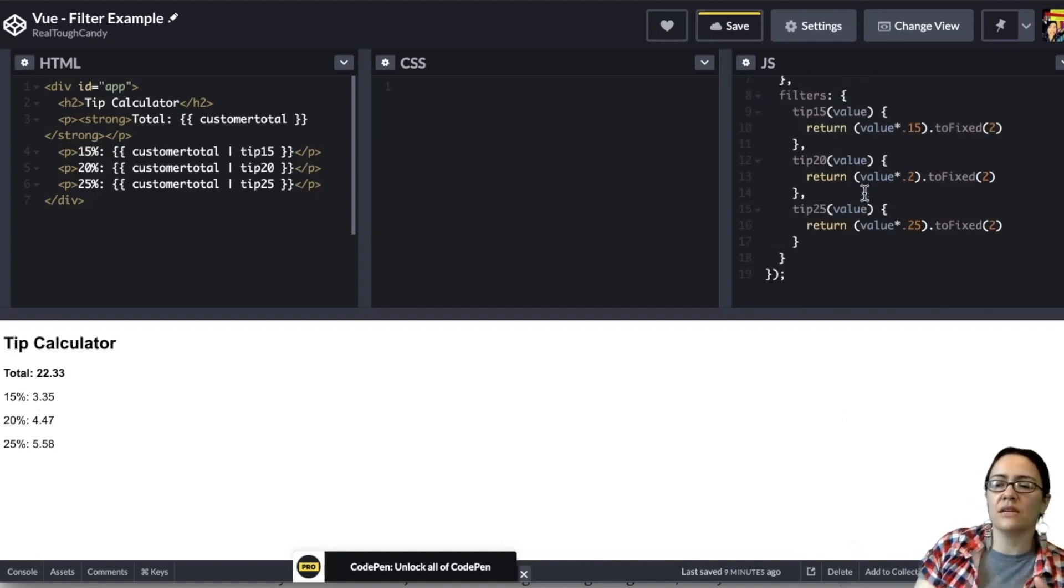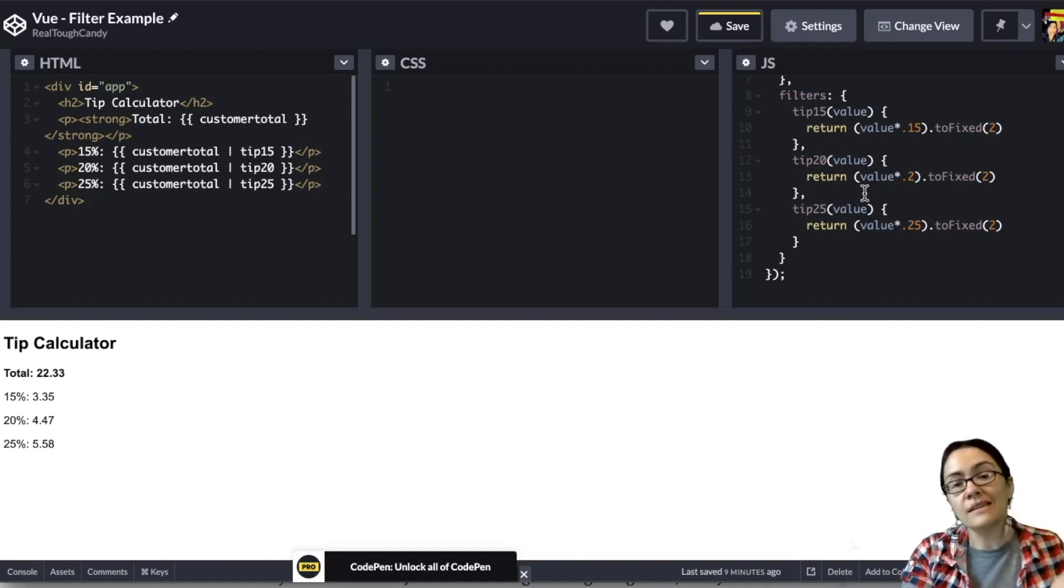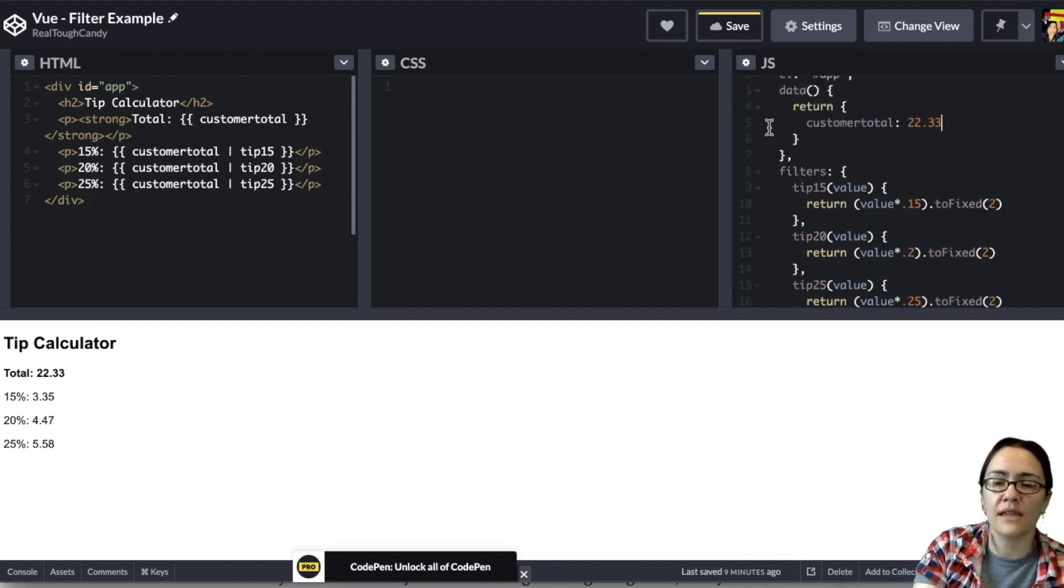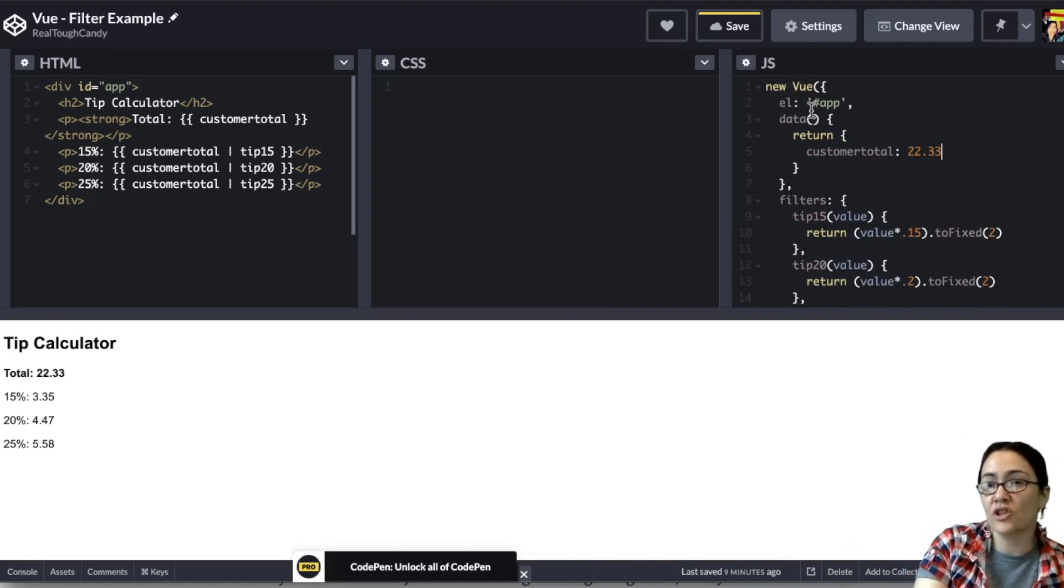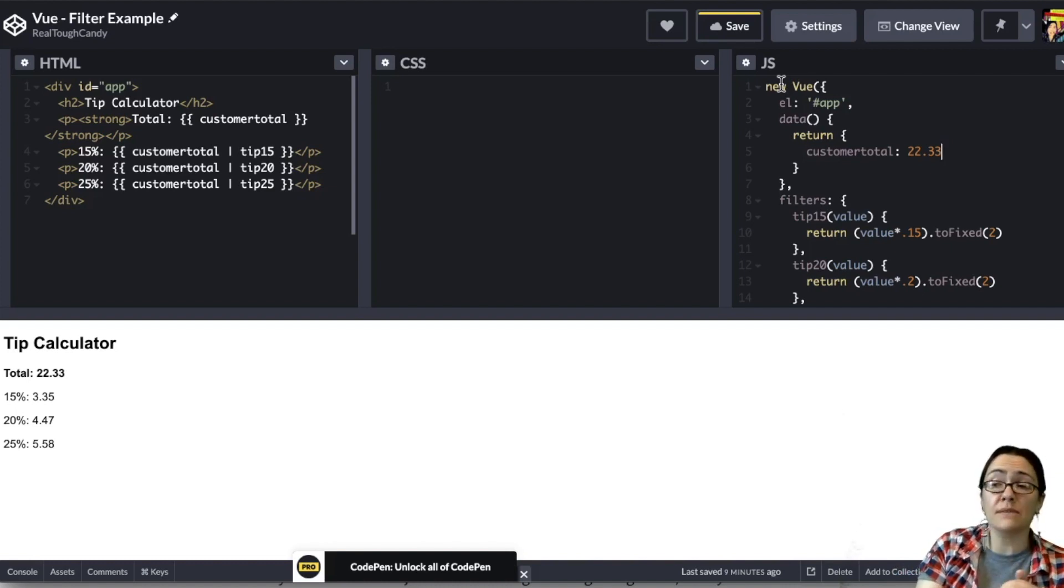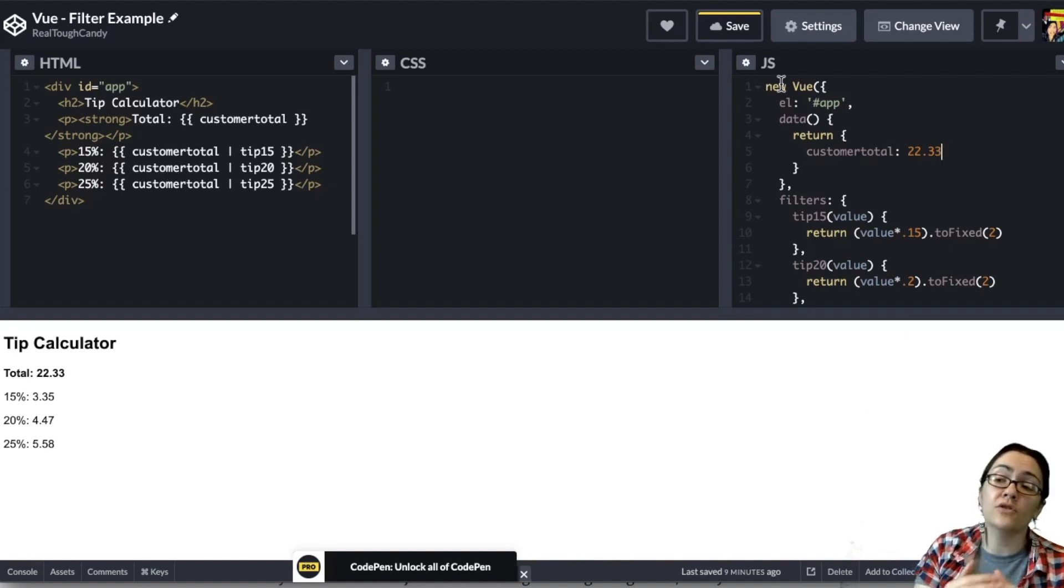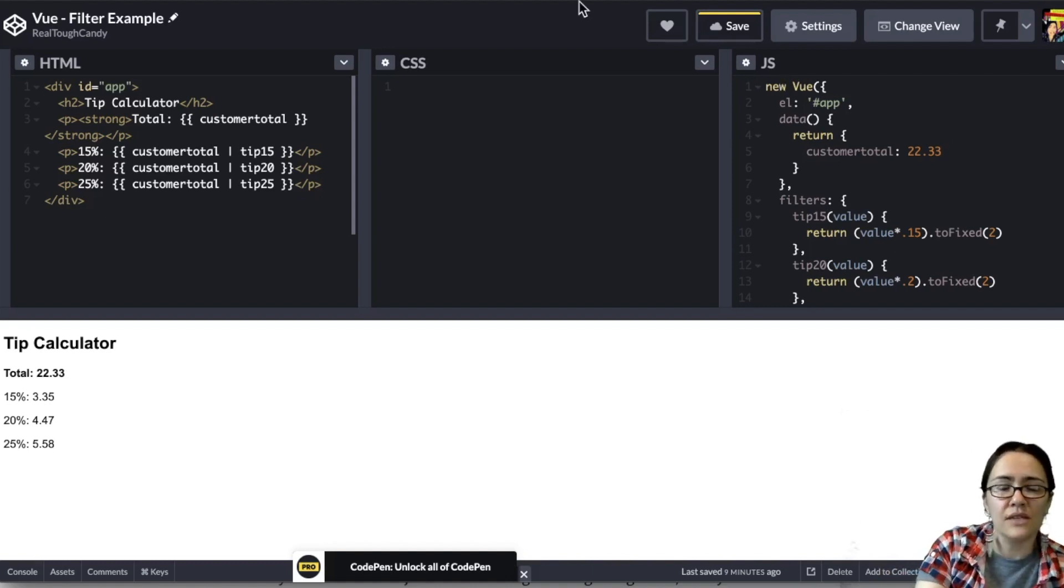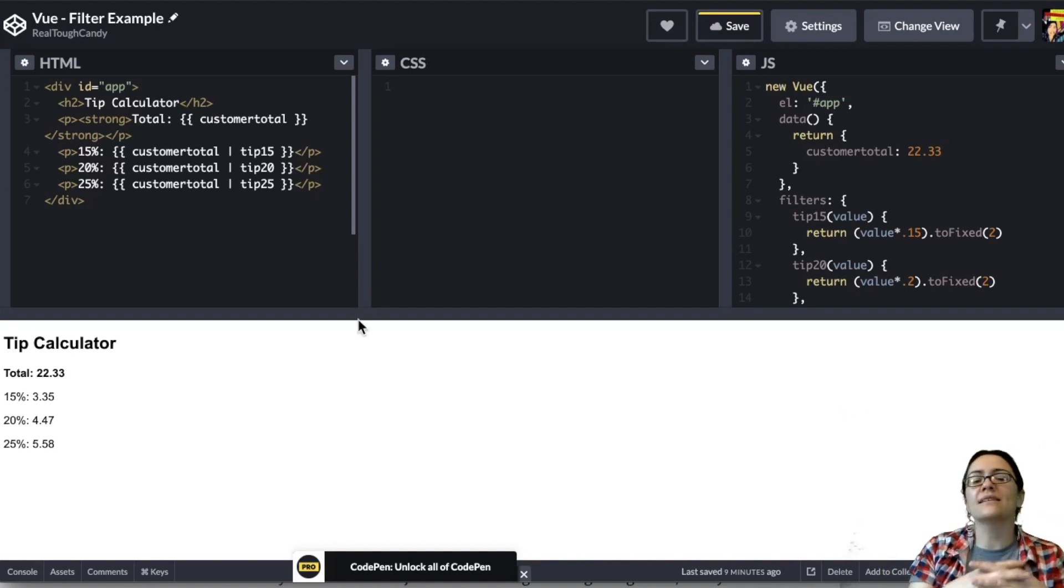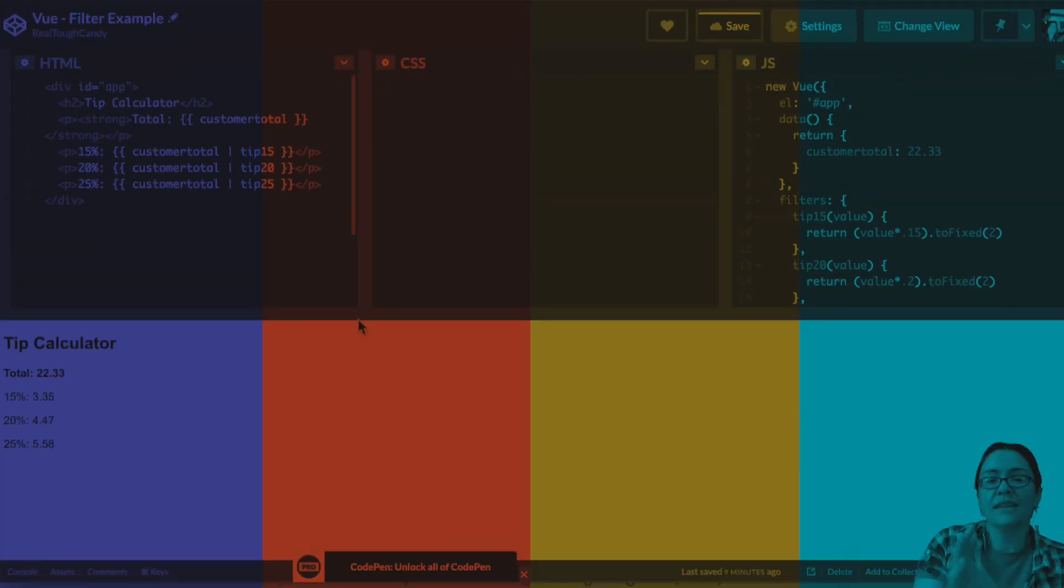And this implementation, much like the previous custom function I showed you is pretty simple to implement. It's 19 lines here and nothing too out of the ordinary, nothing shocking. It's important to note though, that filters aren't replacements for methods, computed values, or watchers. And the reason for that is filters don't transform the actual data, just the output that we're seeing as users. So this is a great example of when to use a filter, but it is not a cure all. It's not a replacement for your methods, for your computed values, for your watchers.